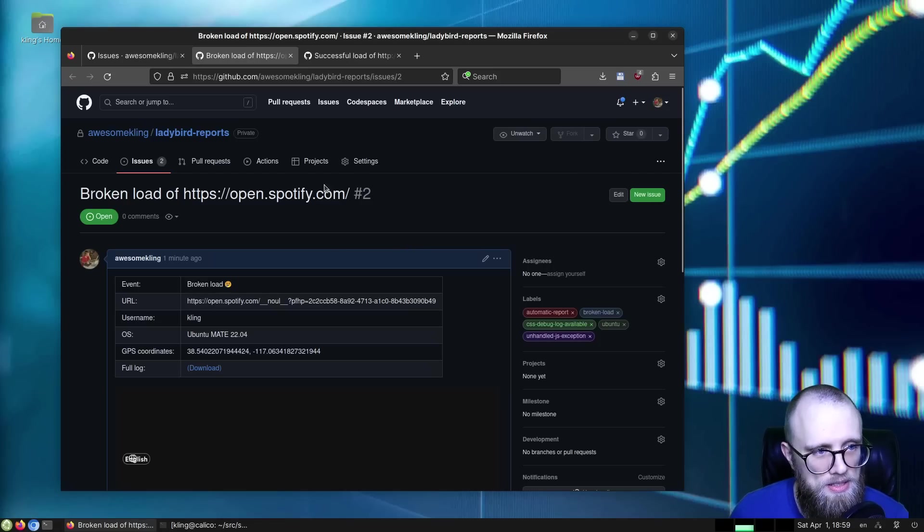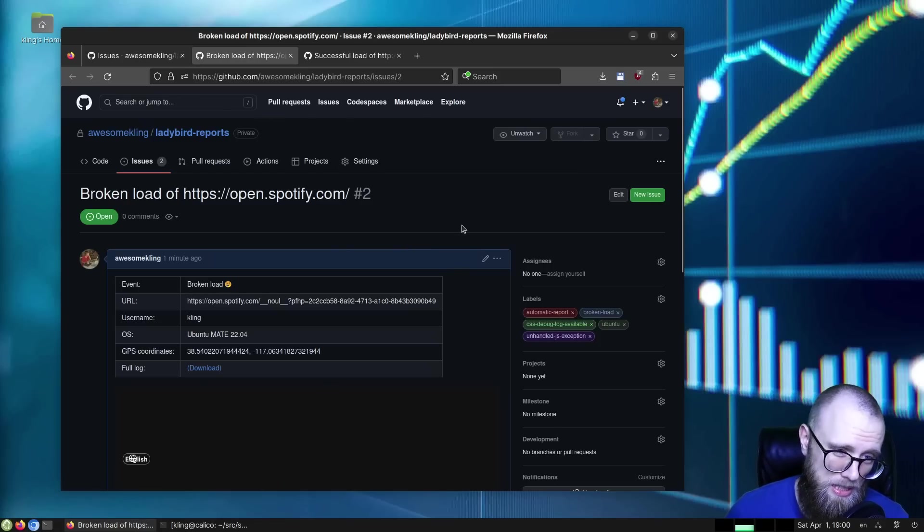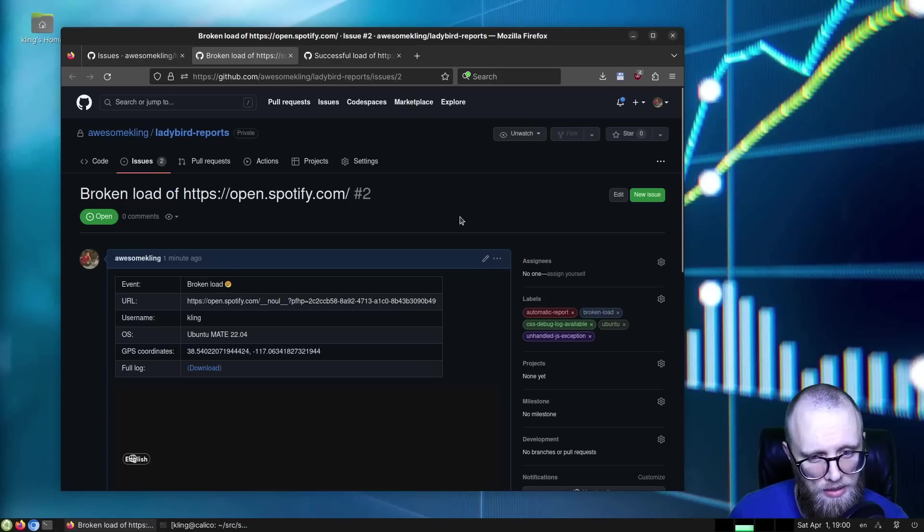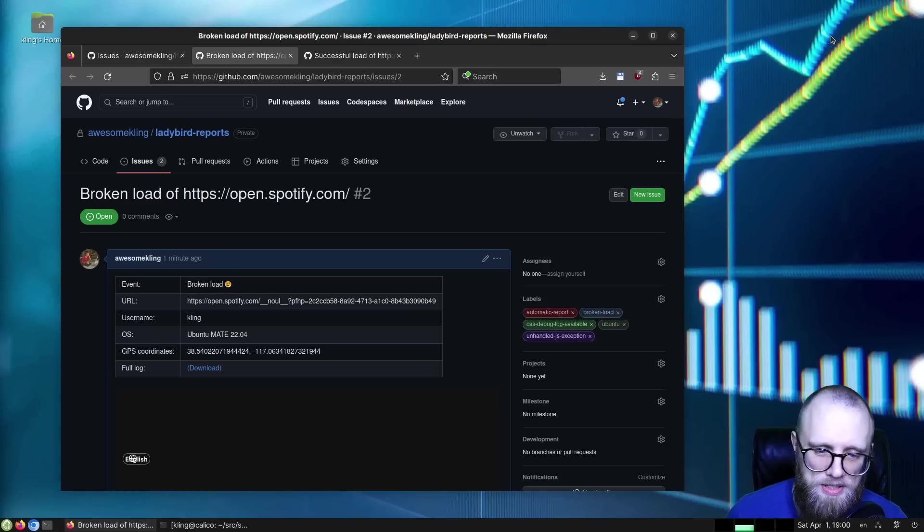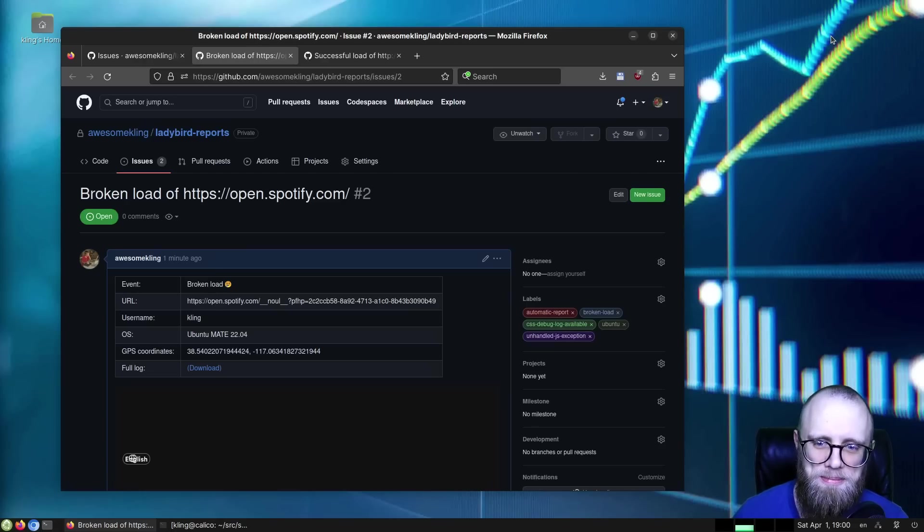Anyway, this is what I've been working on. So it's Ladybird reports, and I'll be making these public later on after a bit more refinement. So that was the demo. Thank you all for checking it out. And I will see you all next time. Bye.